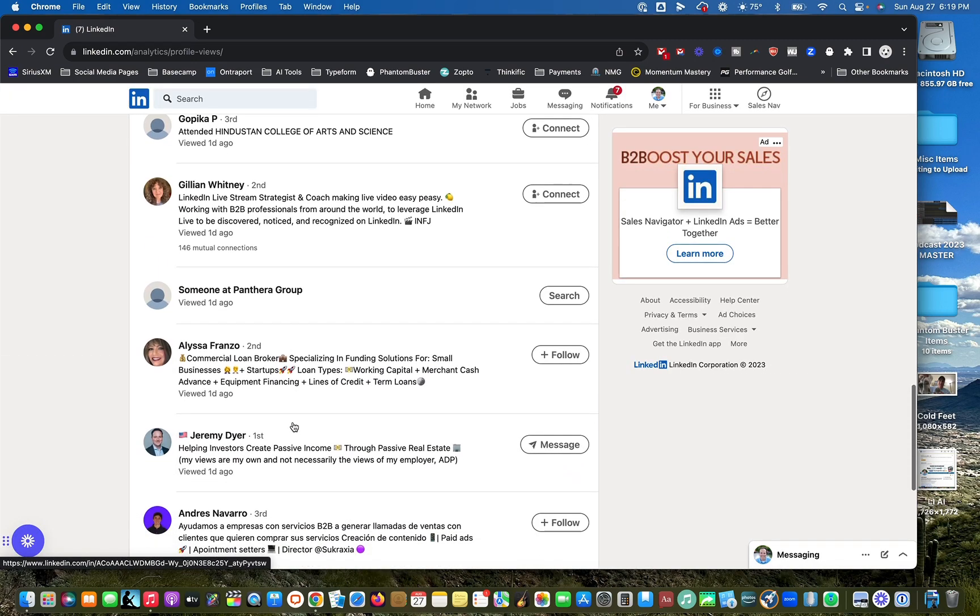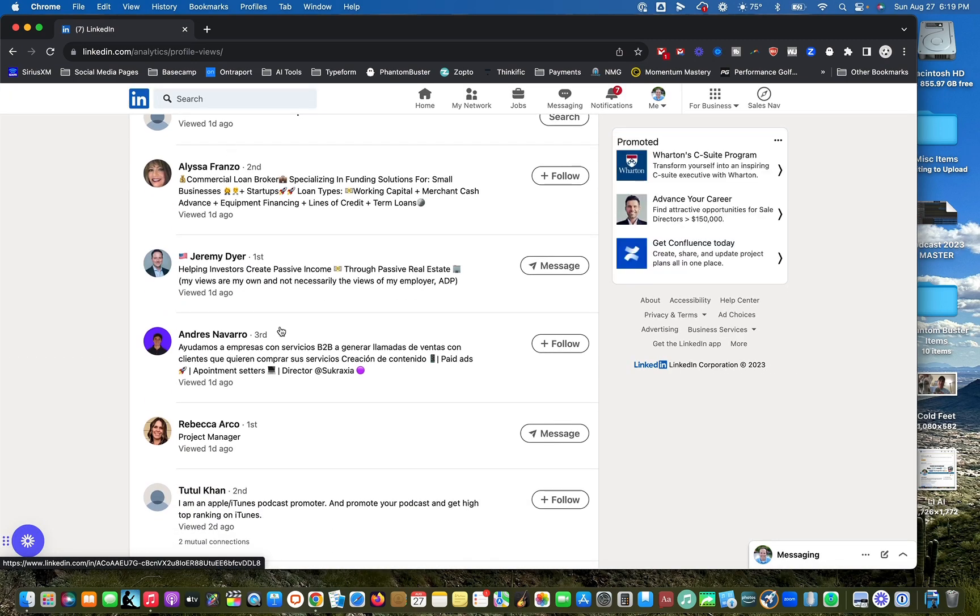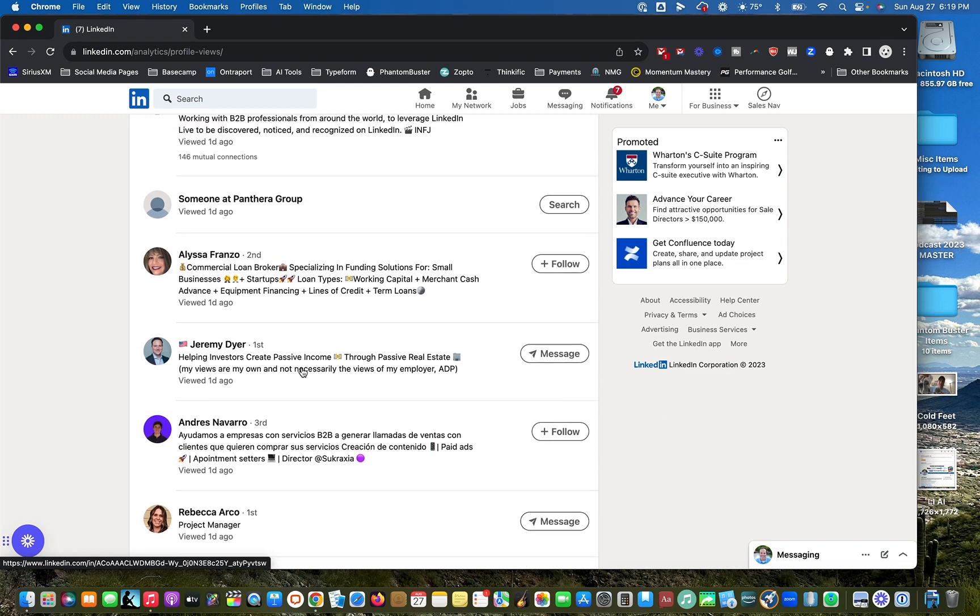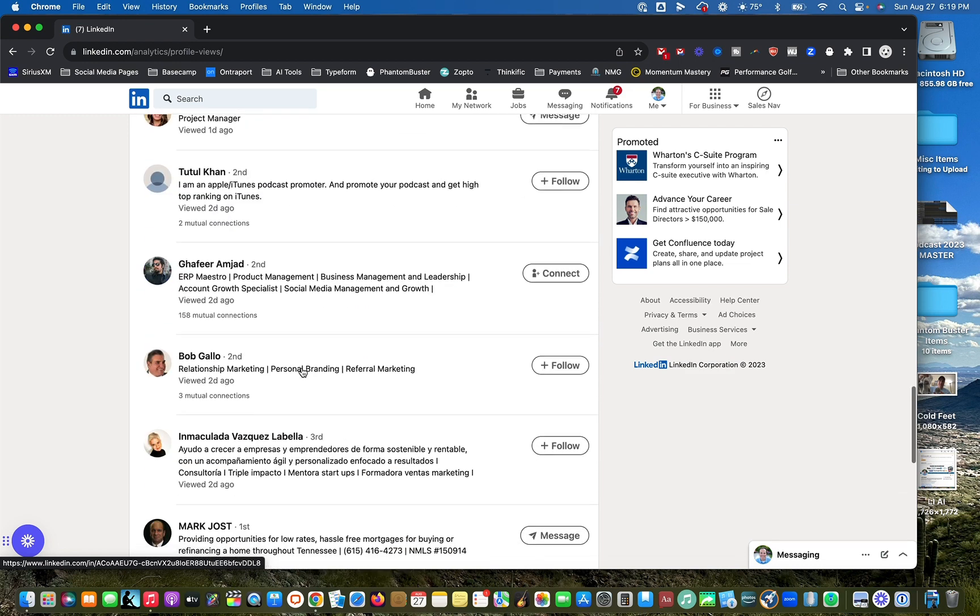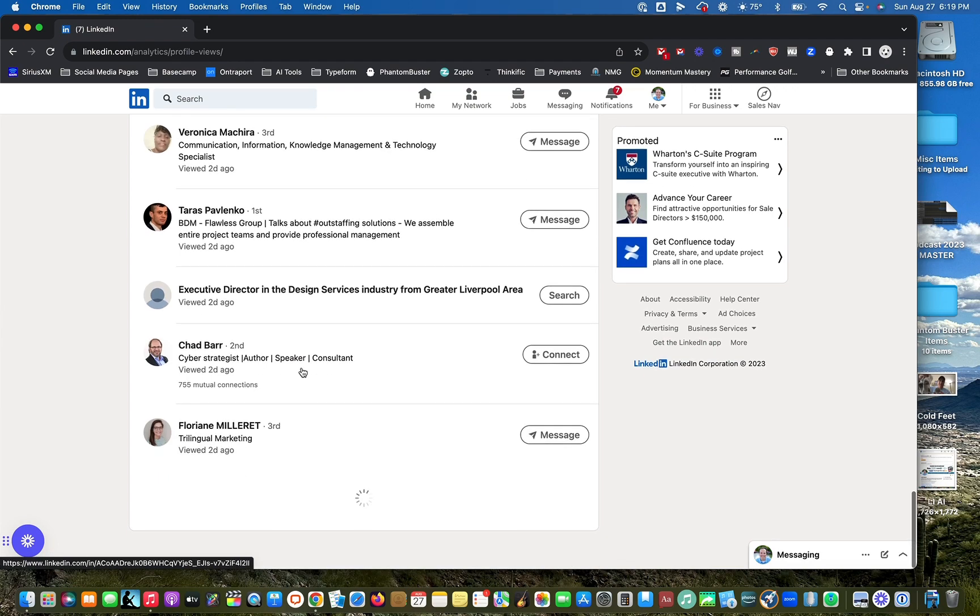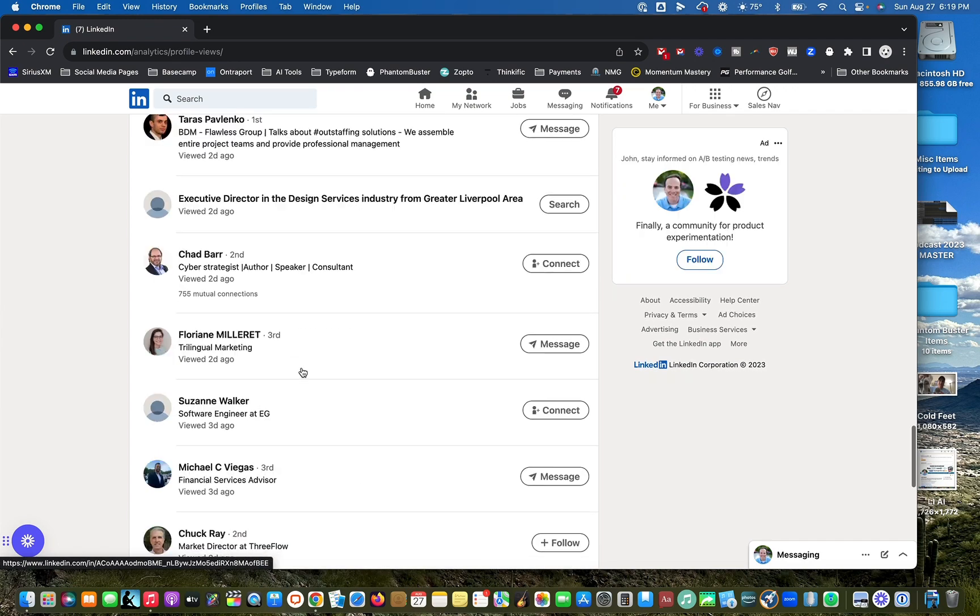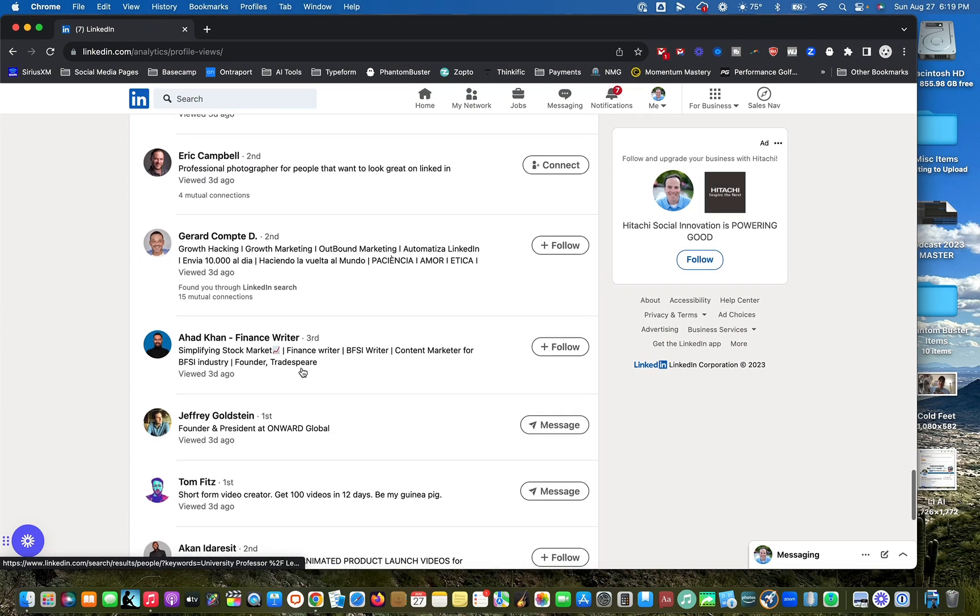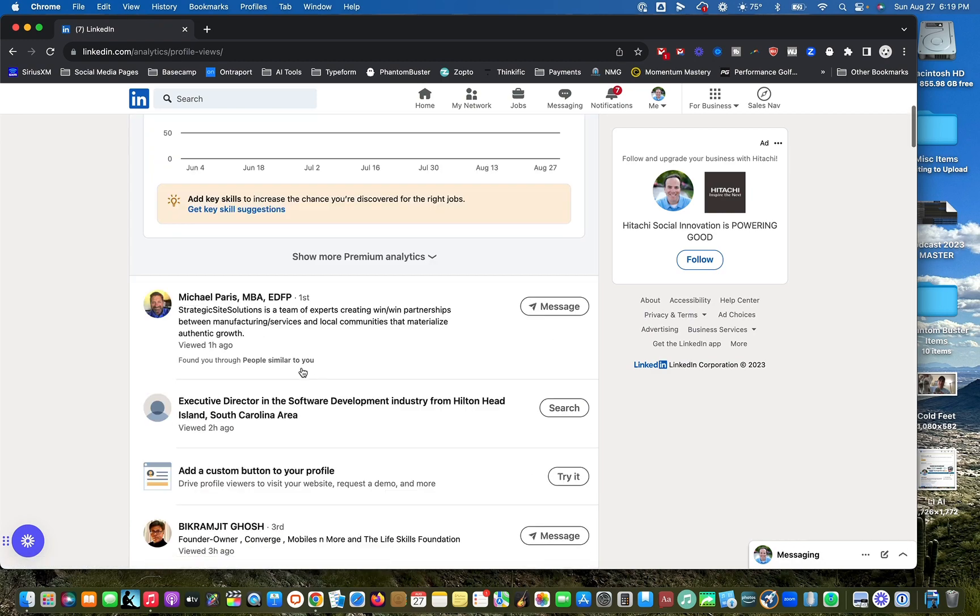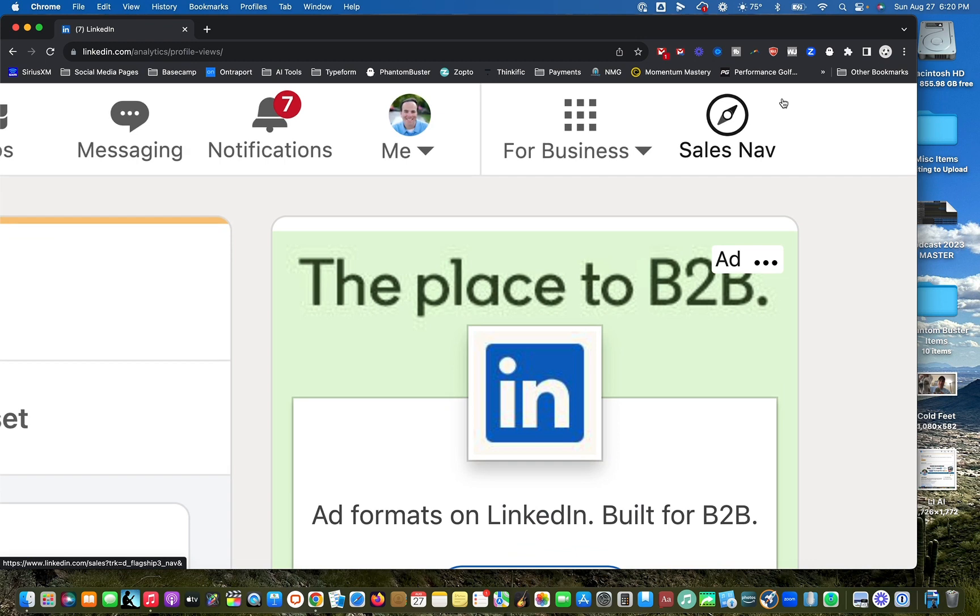This is a great way to find warm leads where you can see somebody looked at your profile. You can either message them or connect. And what I used to say is you can always do all this manually - you can just scroll forever and look through it and do it one at a time. But there's an even better way now that LinkedIn has added if you have Sales Navigator. So let me show you this.